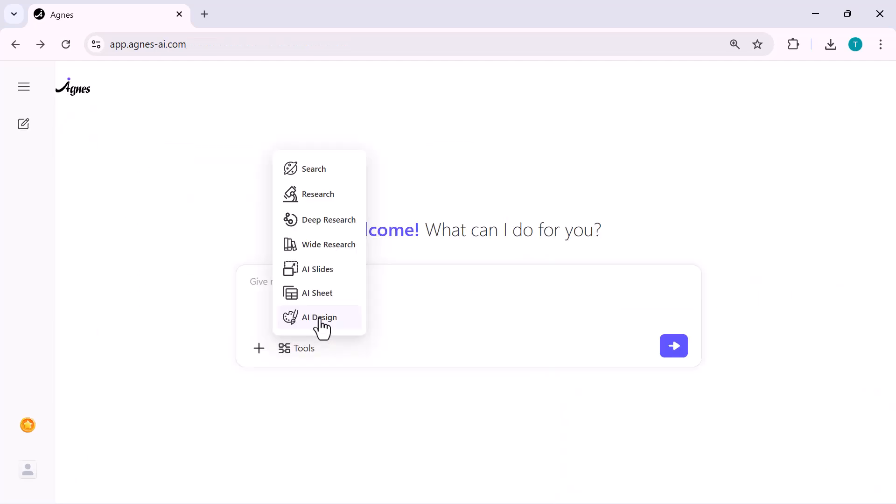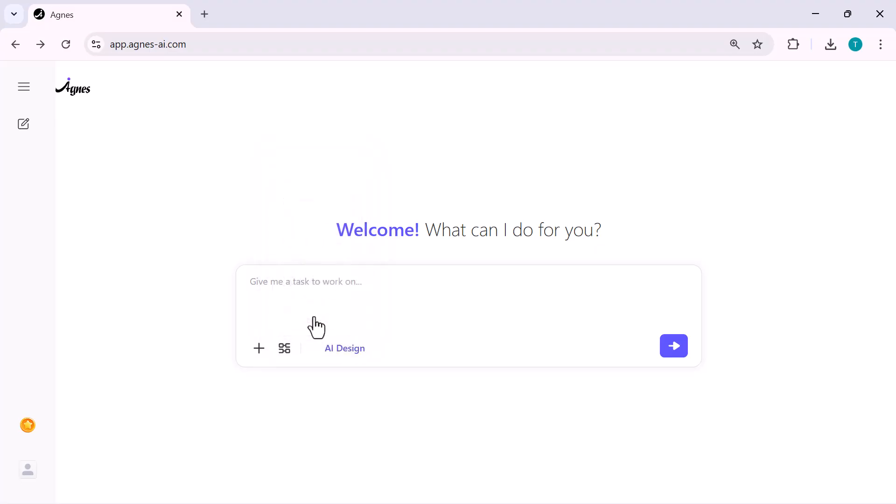Now, let's check out the last tool. AI design. I'm opening the tools menu again. And this time, I'm selecting AI design. This feature lets you generate images, posters, thumbnails, basically any visual you want. So I'm going to test it with something creative.